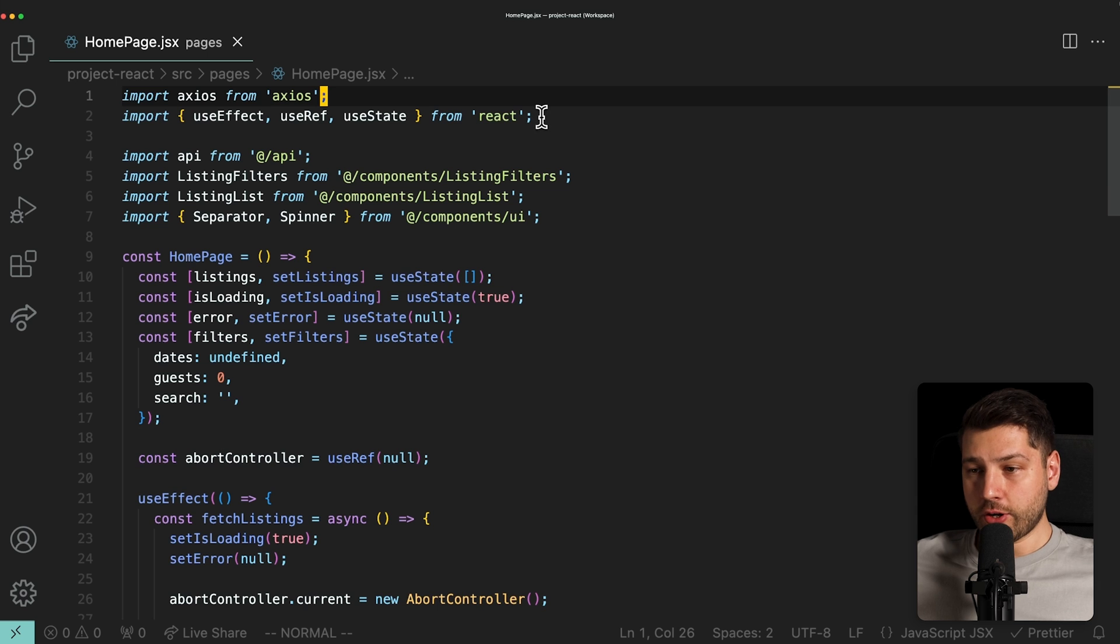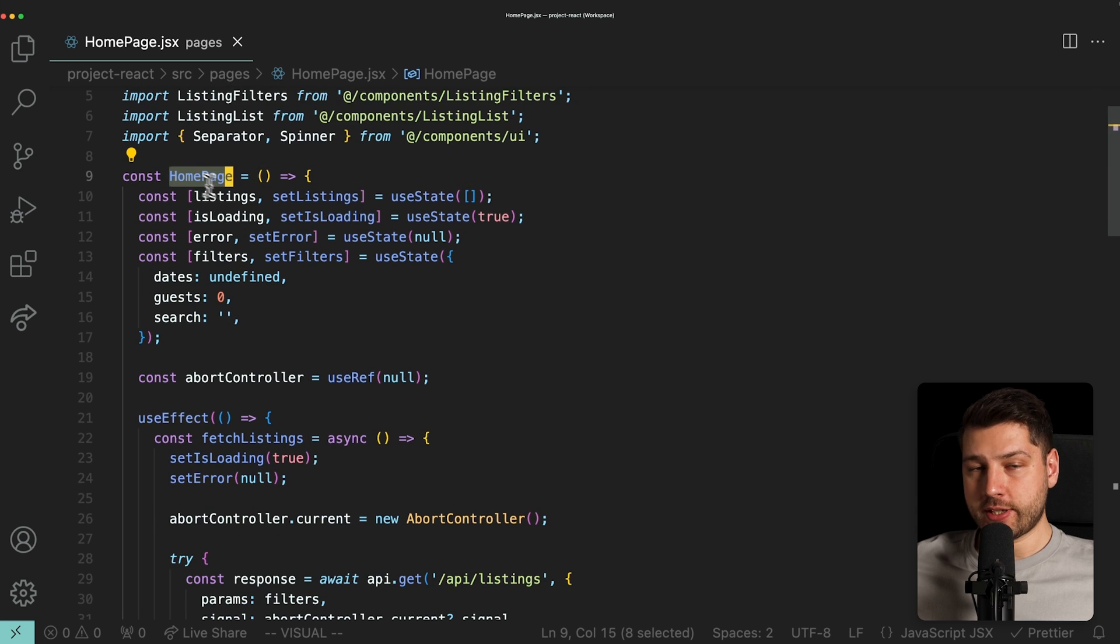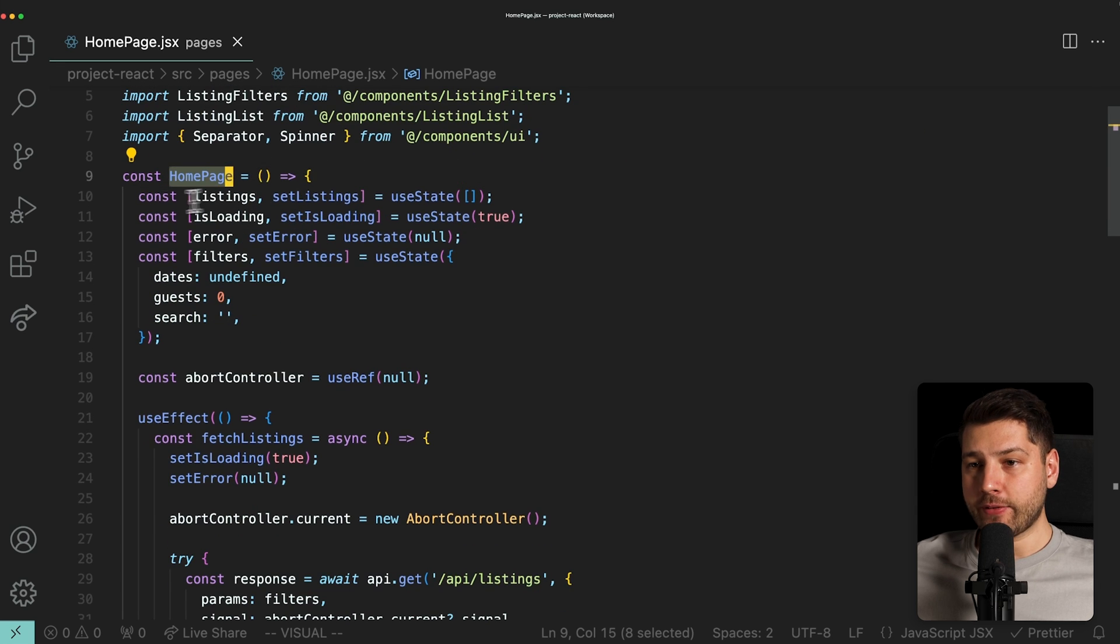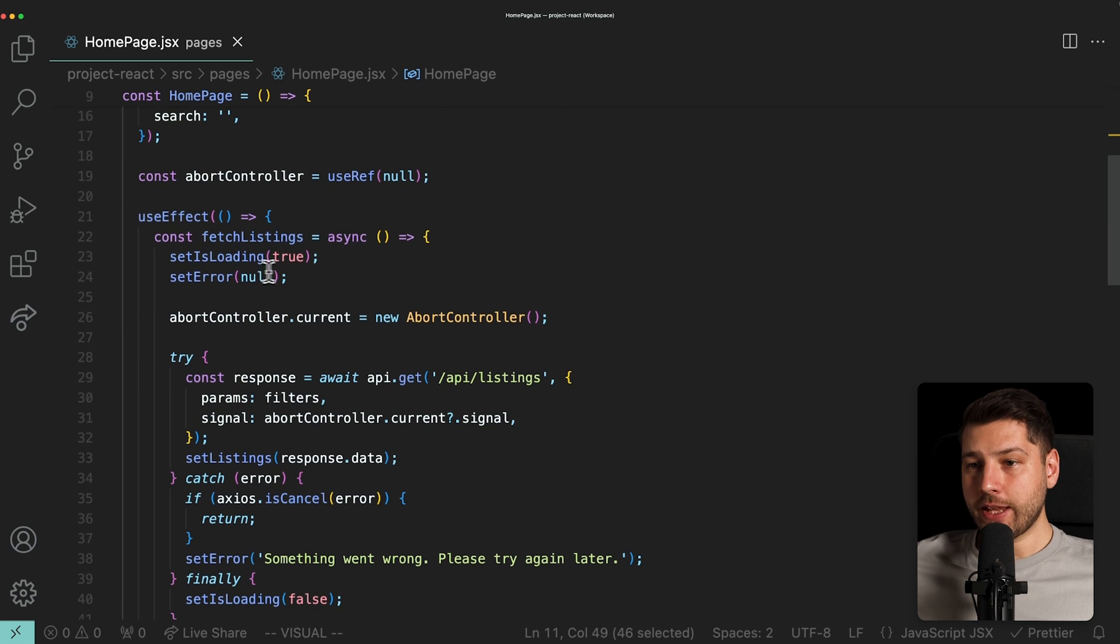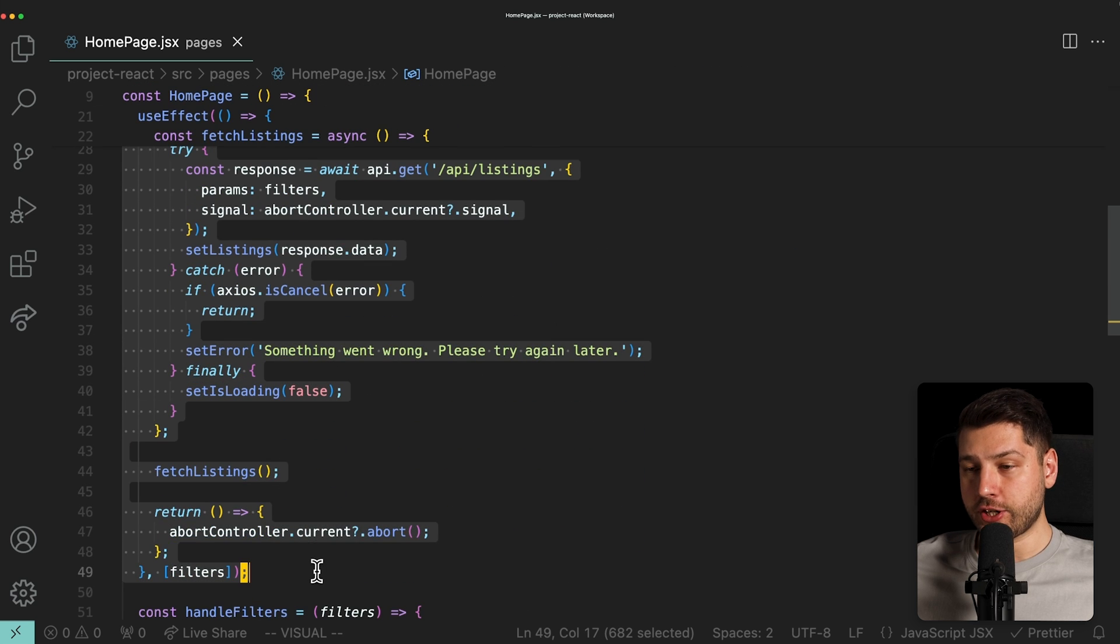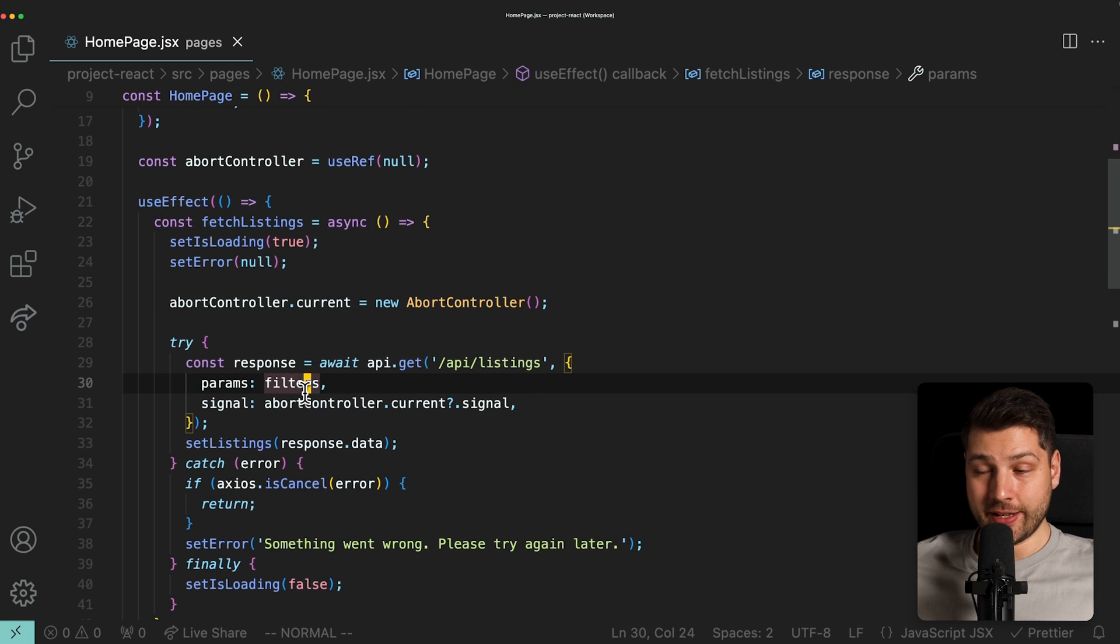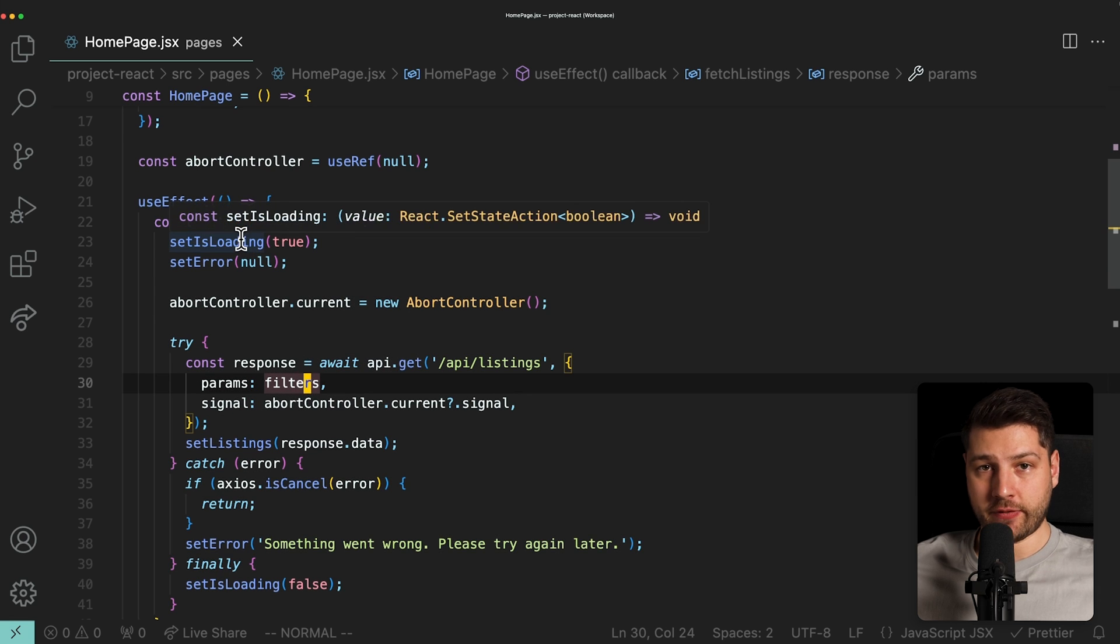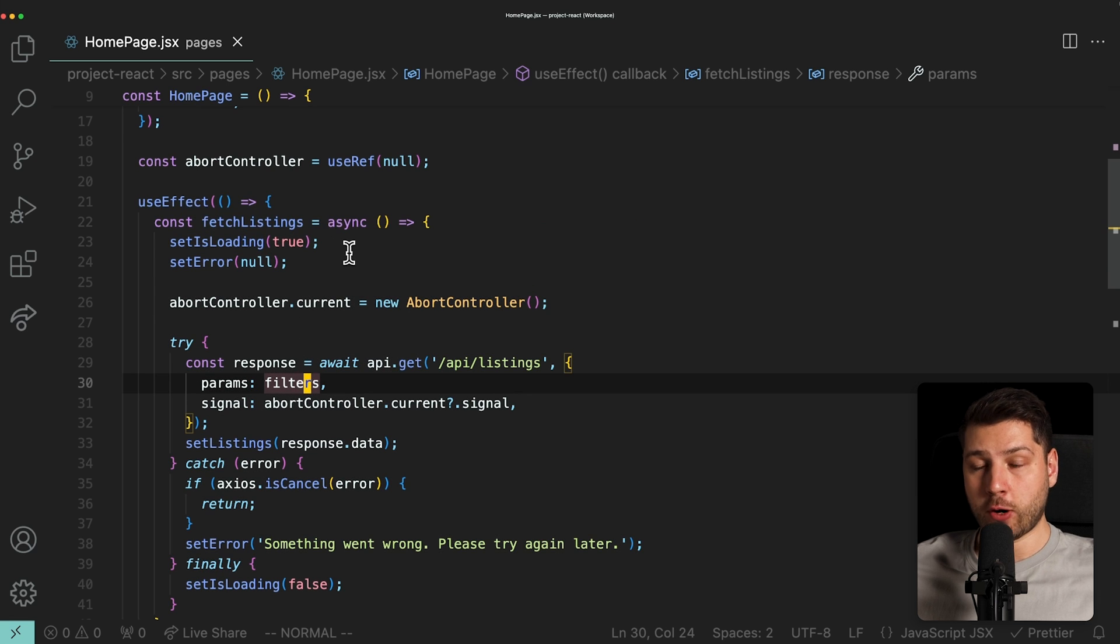This is the code that's currently running the screen that you're seeing. We have here the homepage component, and we have some state for the listings, loading, errors, and filters. And then we have this use effect which handles the fetching. So yes, in this course at this point we are doing the fetch with use effect. There is a valid reason for that which I go over in the course.